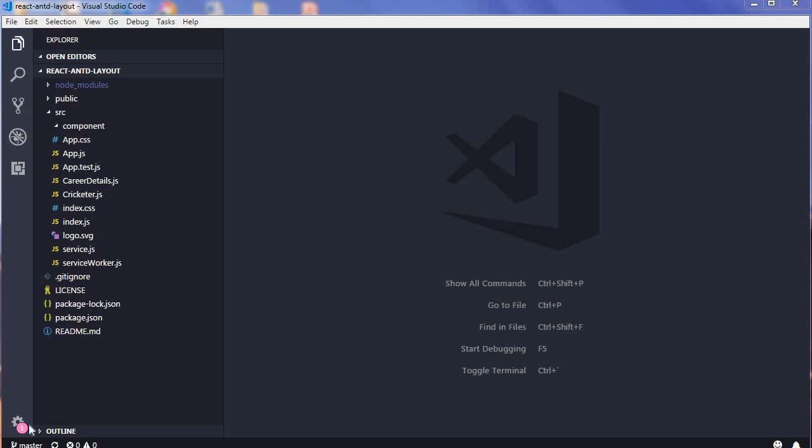Hi guys, this is Trideep here. I hope you're doing great. Today I will be talking about extensions which are helpful when you are starting a React project and you are using Visual Studio Code. So let's go to the extension section in Visual Studio Code.